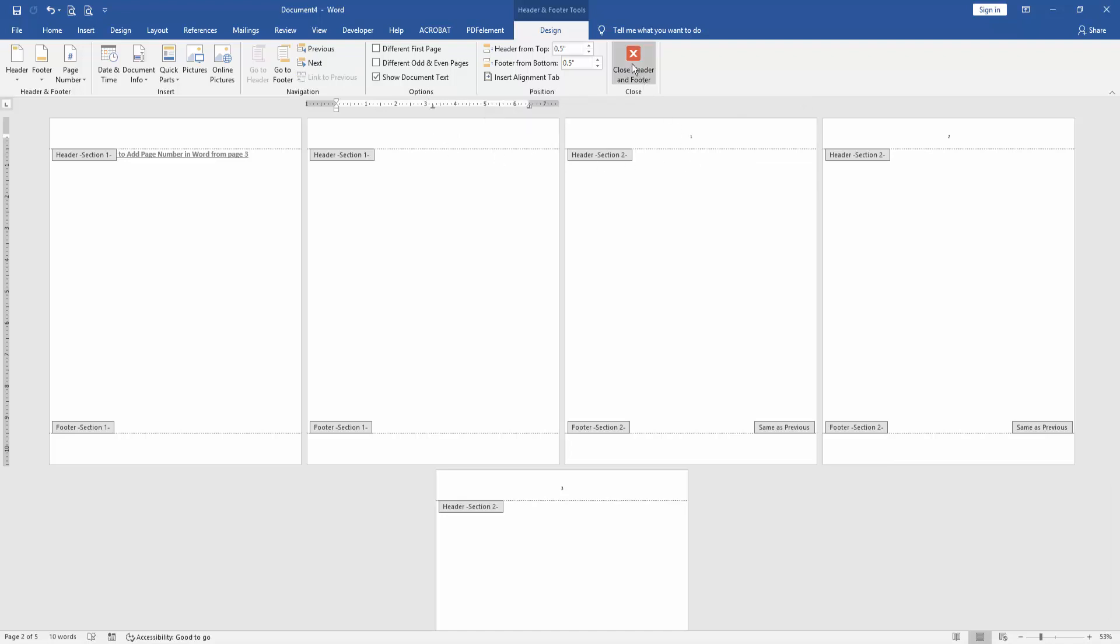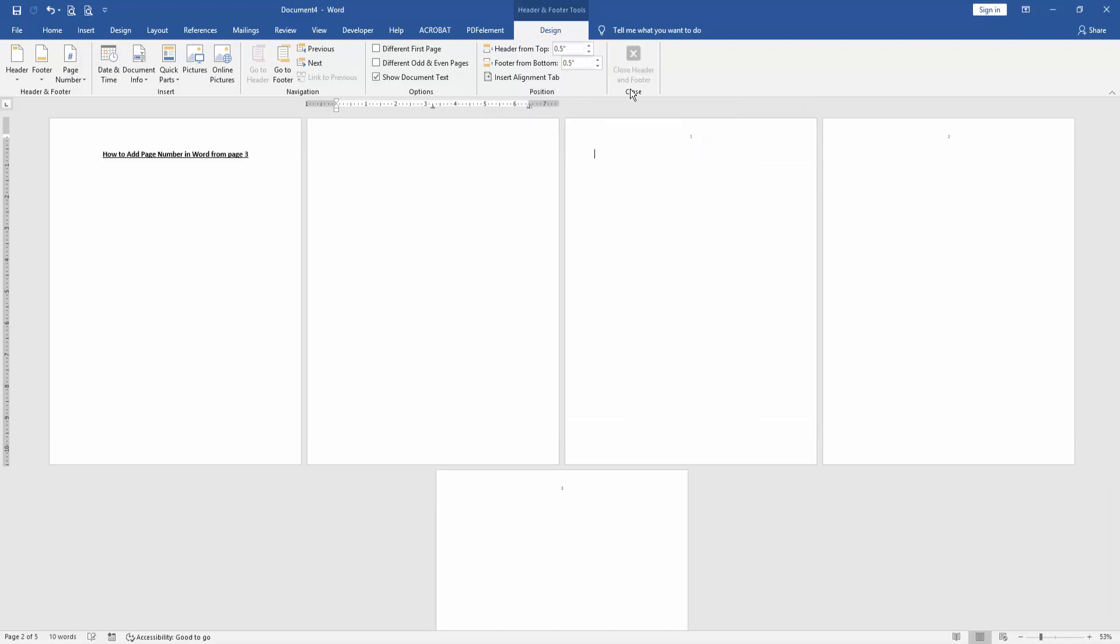Then close the header and footer. Now we can see here we added page numbers in Word from page 3 very easily.